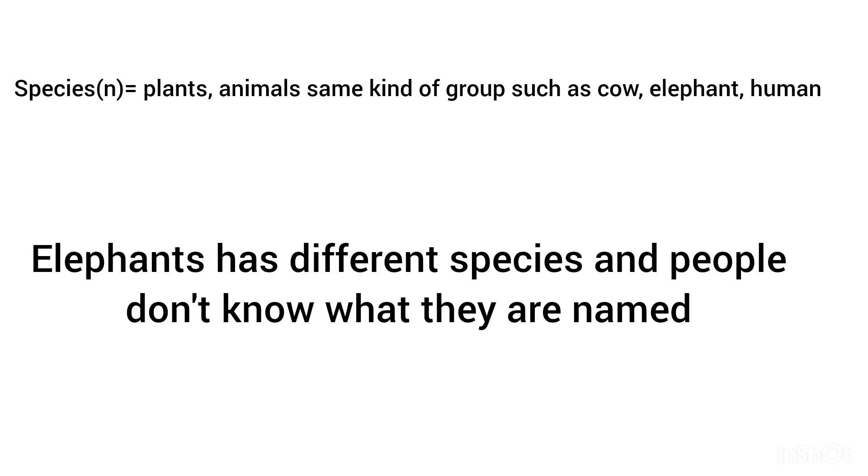Species, noun: plants or animals of the same kind or group, such as cow, elephant, human. Elephants have different species and people don't know what they are named.